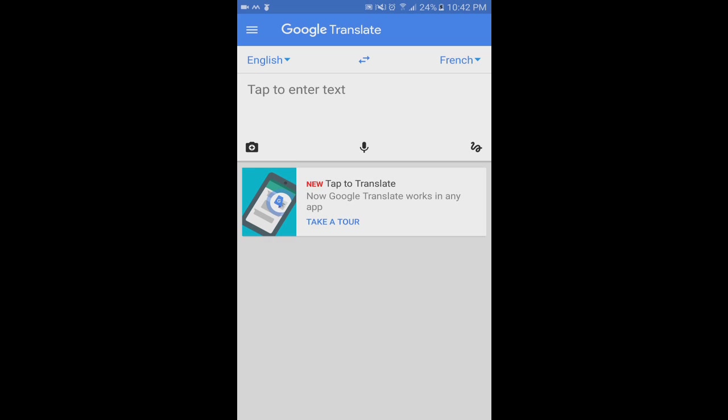I followed the instructions. I downloaded the offline language pack for French through the Google Translate app. And when I clicked on the microphone and spoke some French, it wouldn't do anything. But if I clicked on the microphone and clicked on English, it would translate my English to French and it would speak it.